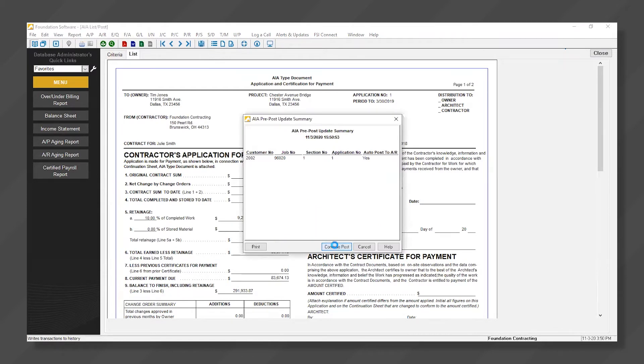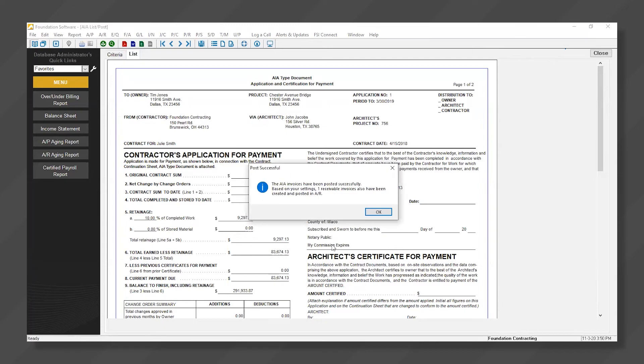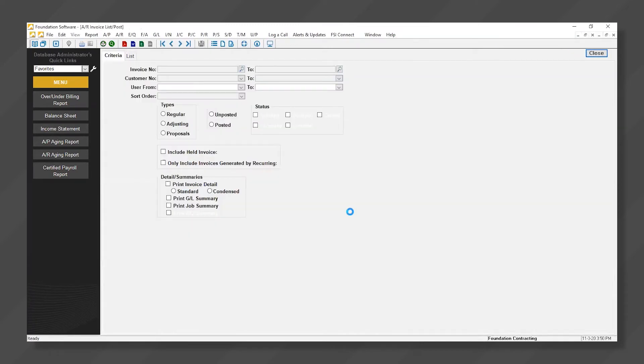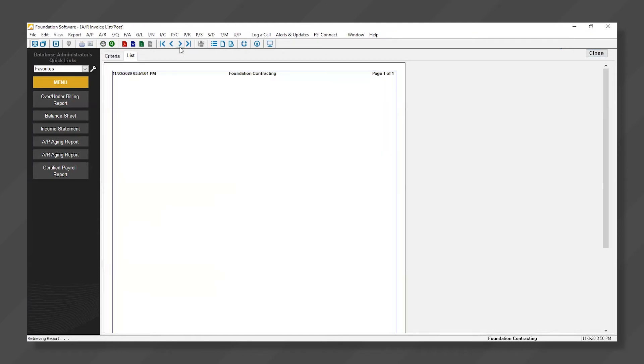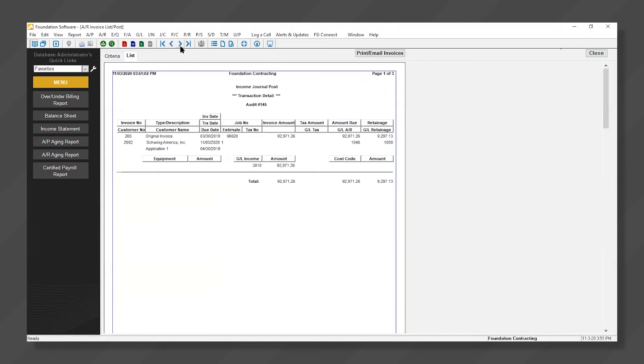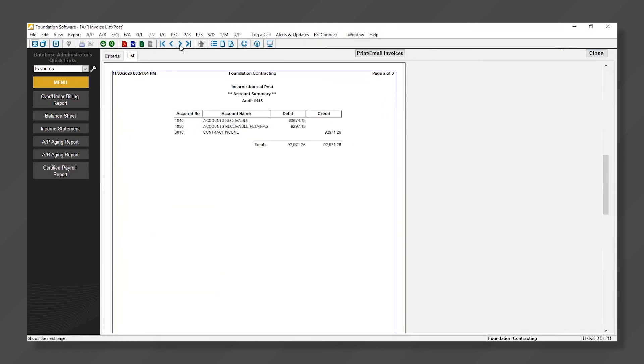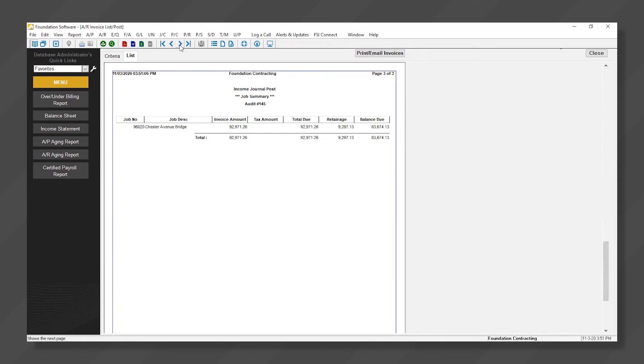The invoice is now on the Aging Report as an open receivable, the General Ledger has also been updated, and the Job Revenue has been updated.